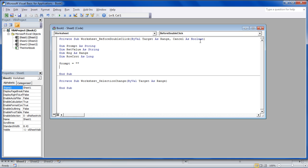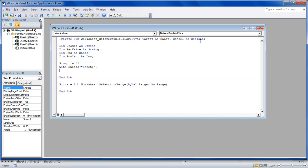First of all, we will assign the variables required over here. After that, we will specify on which sheet the action is to be performed. For this tutorial, we will specify Sheet 1 over here.